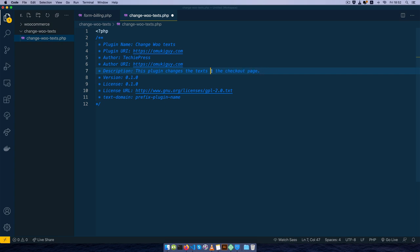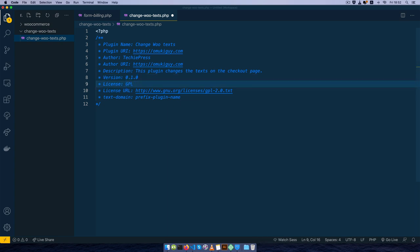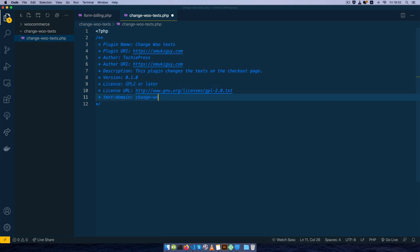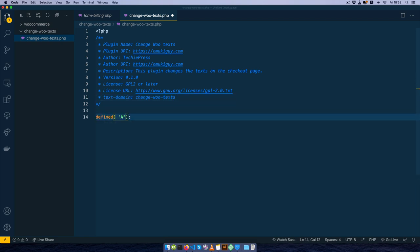I'll add a description saying this plugin changes the texts on the checkout page, set the version to 1, give it a license of GPL-2 or later, and name it change WooTexts. Next, we'll do a simple ABSPATH check to ensure someone is not accessing the plugin from outside — that they're loading from inside. So if we find that someone is trying to cheat, we'll output a message saying 'you are cheating'.